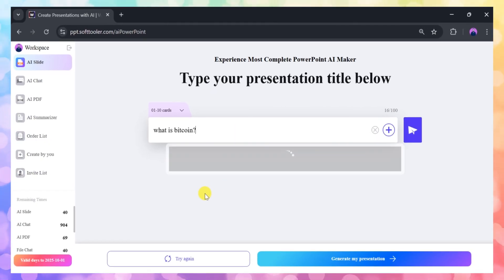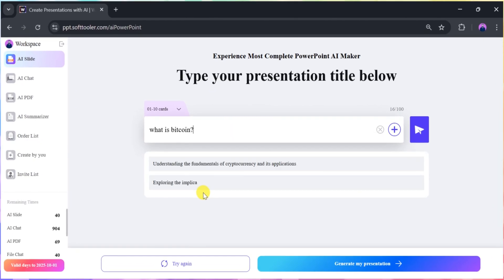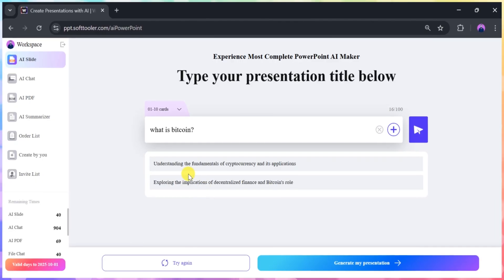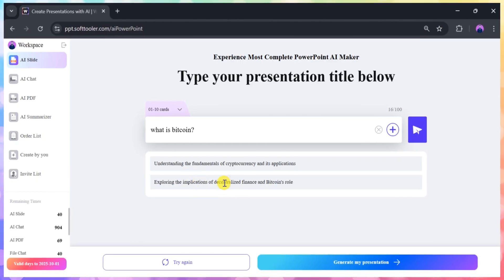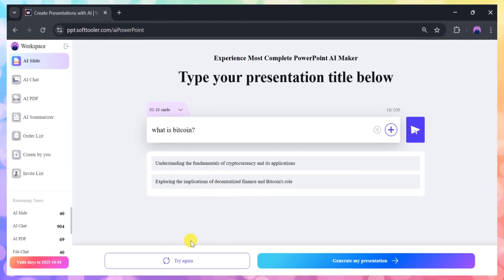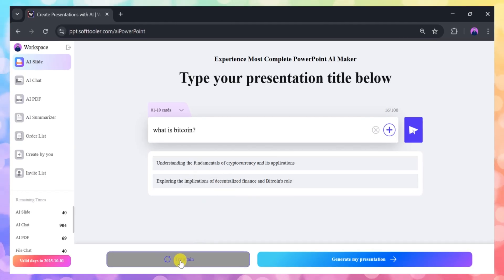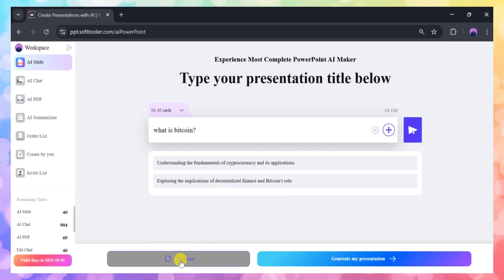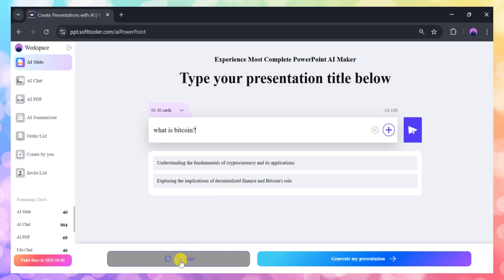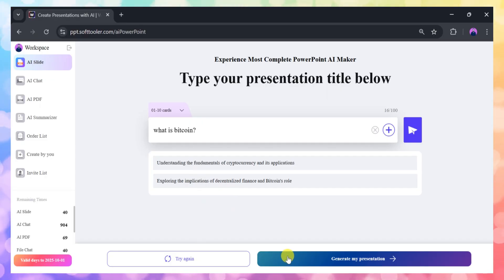As you type, you'll notice that the tool automatically suggests related topics below the prompt bar. These suggestions can be helpful if you're looking for inspiration or want to explore related ideas, but for this demonstration, we'll stick with our original topic. Once you've finalized your prompt, just click the Create Presentation button to move forward.